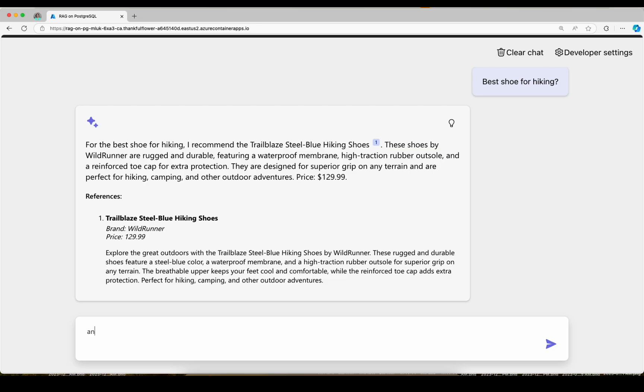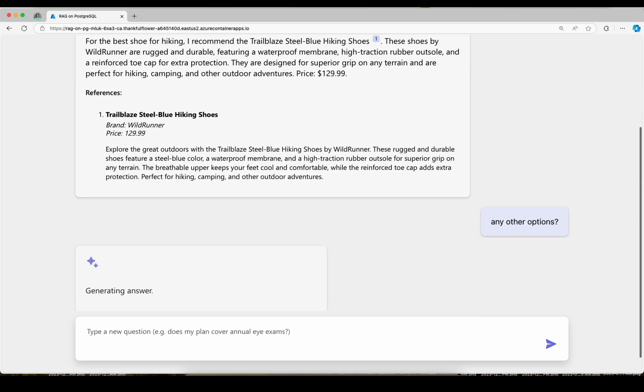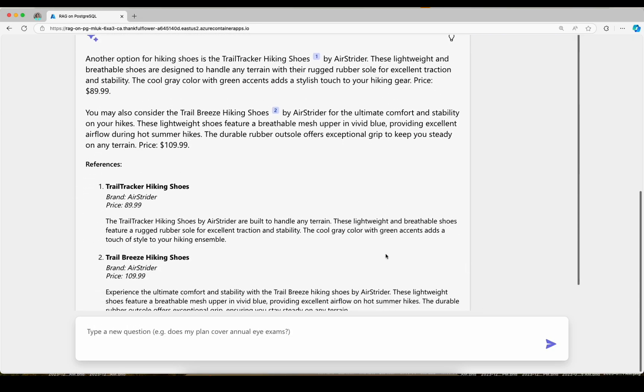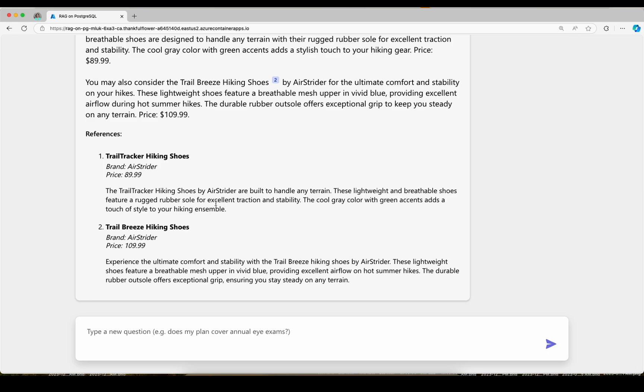I'm going to put a follow-up question. Any other options? And here we get some other hiking shoes suggested.